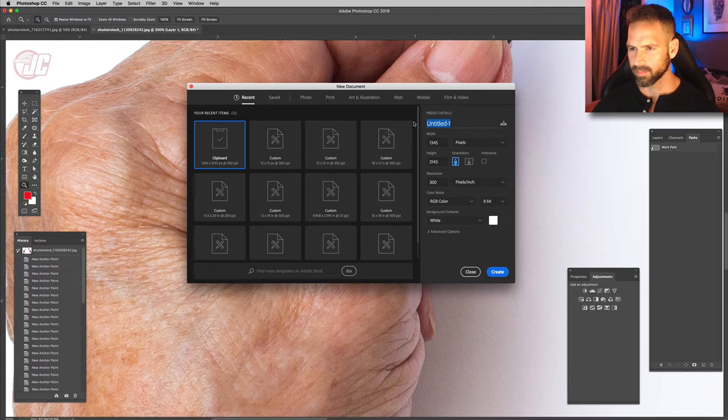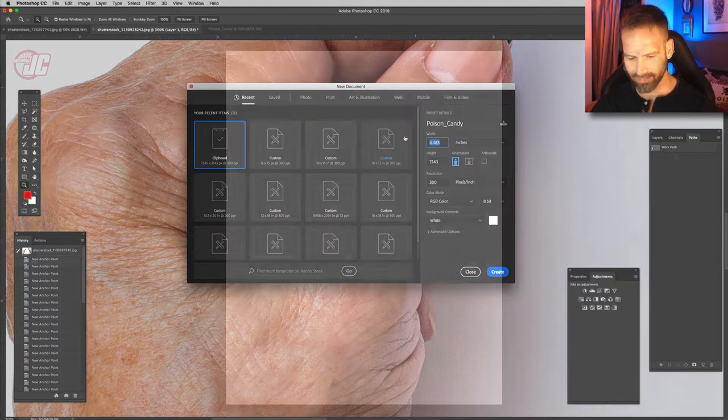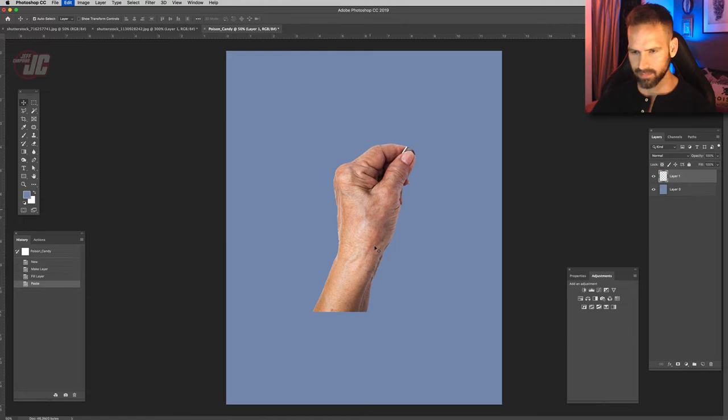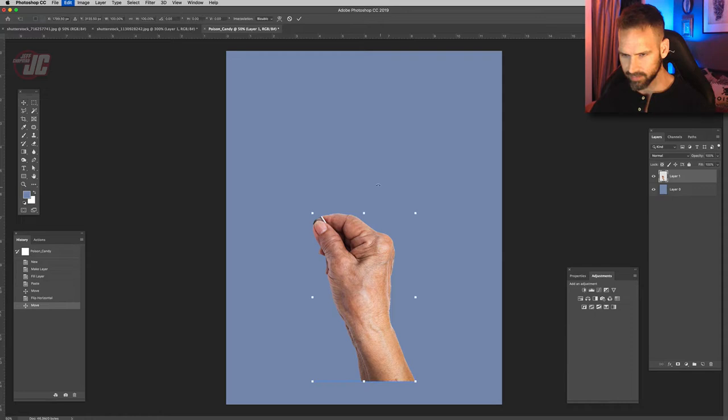Let's make a new document and we'll call that 'Poison Candy,' even though it's an apple — not really candy, but I don't think it matters. Like I always do, I'm just going to fill in the background with a neutral grayish blue. So let's paste in our hand and I want to flip that.